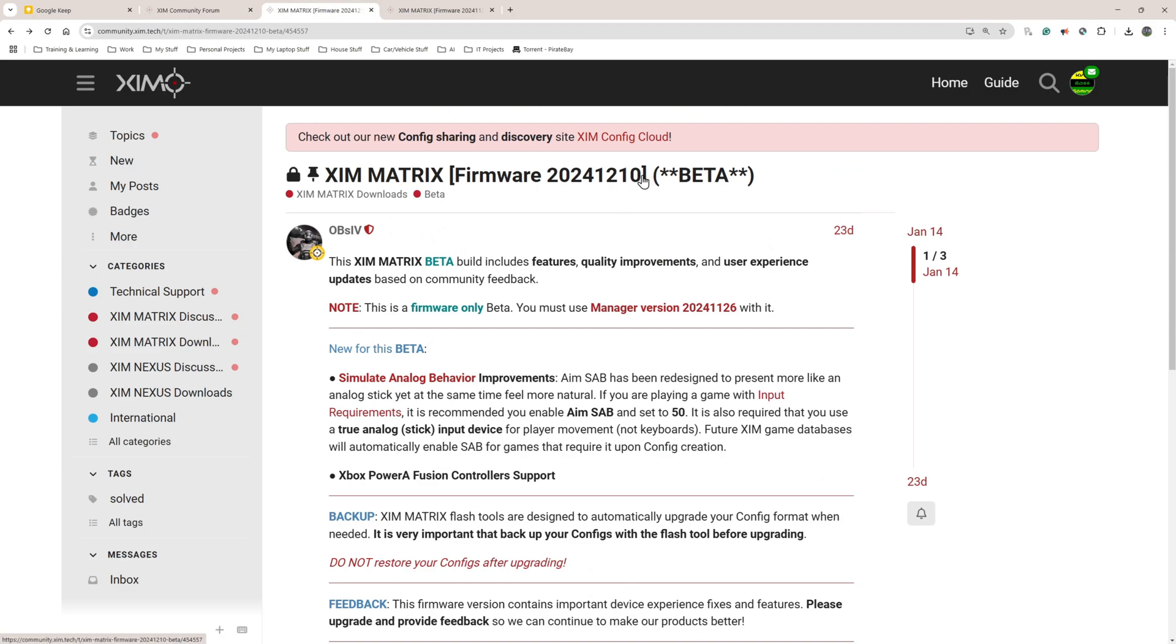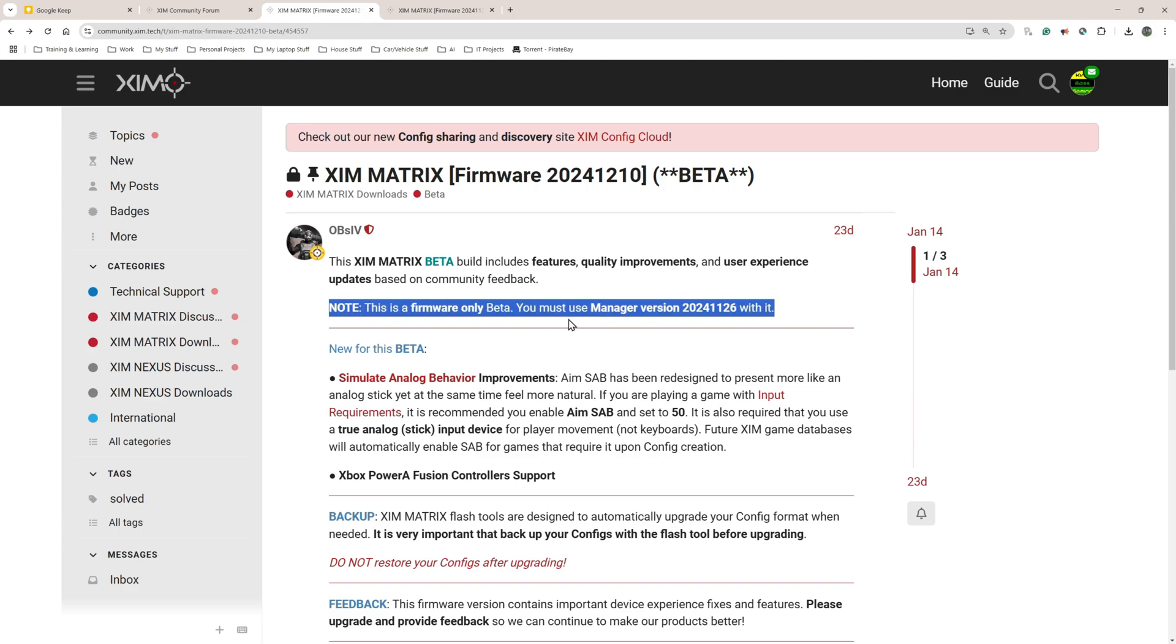So that's that link here, the link will be in the description. This is the page here and the latest firmware update, the beta firmware update, is the 10th of December 2024. I'm recording this on the 6th of February 2025. There might be a newer one but again the process is going to be more or less the same.